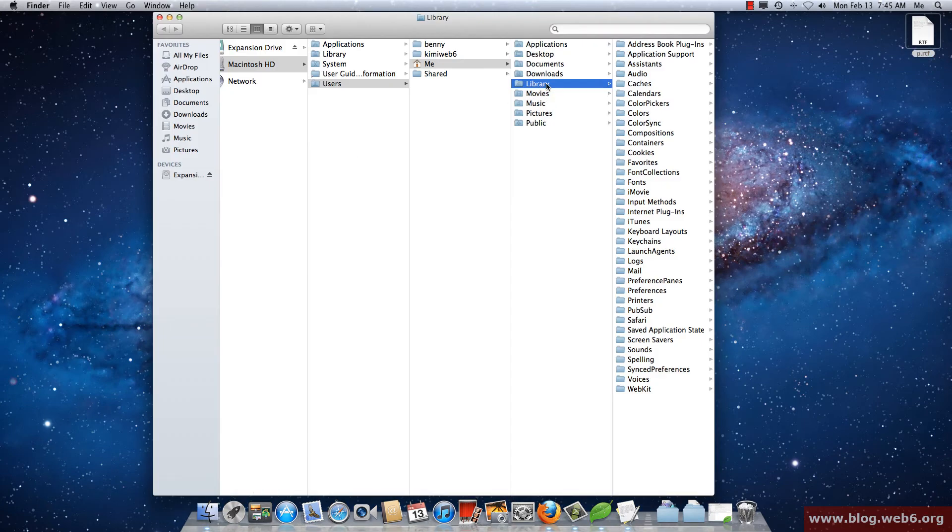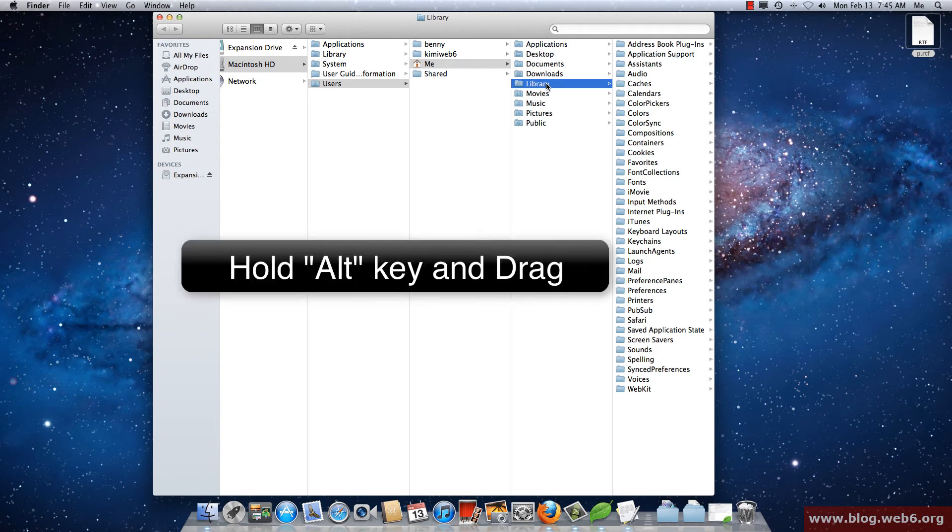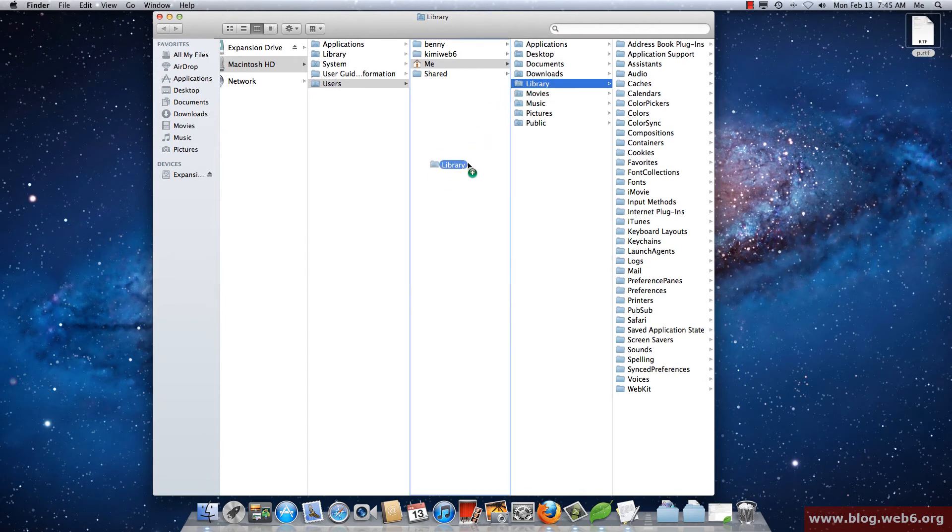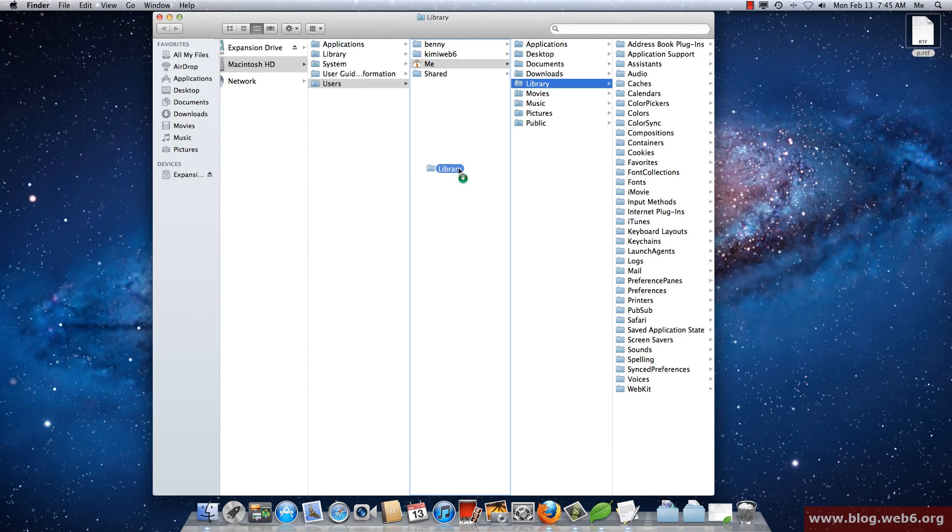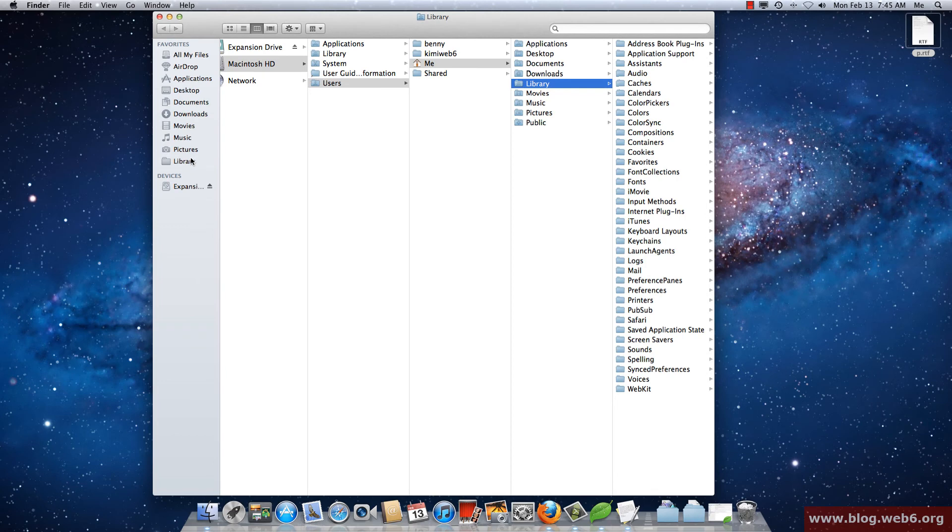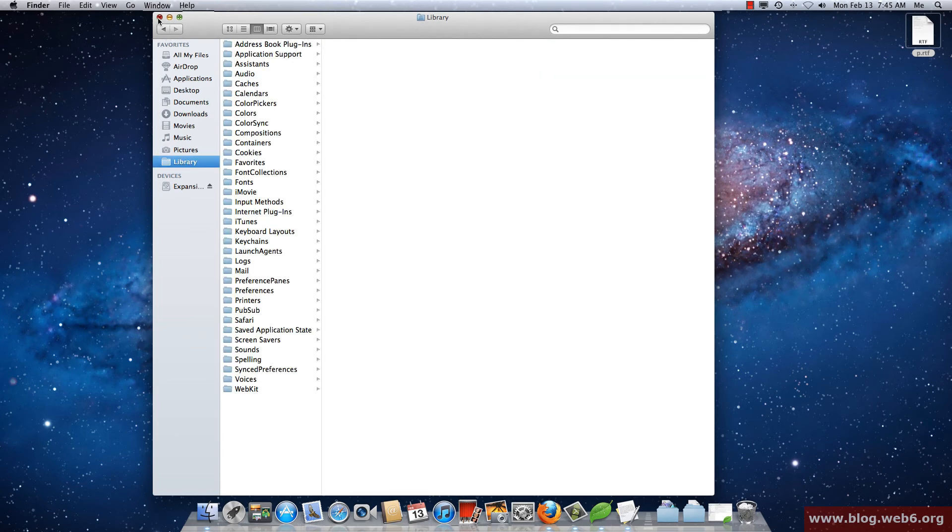Now I'm in my Library folder again. Now if you often need this folder you can drag this by pressing your Alt key and then drag. You see now you'll find that plus sign and then you're going to add it to your favorites. And that's it, now you have your Library folder here in favorites.